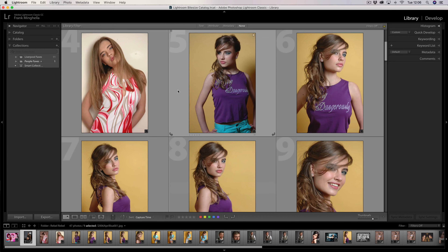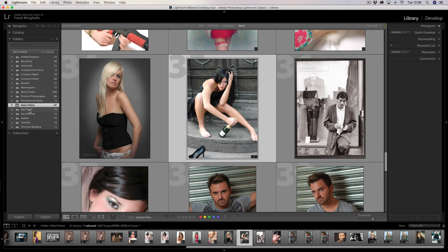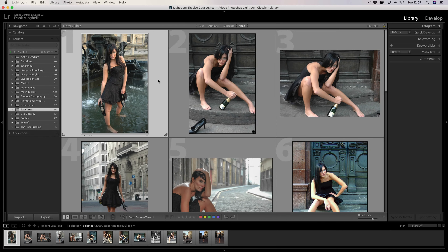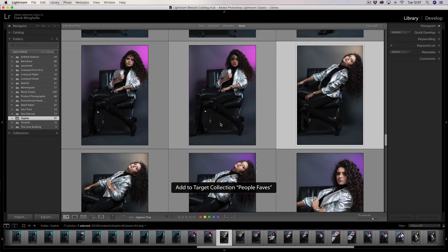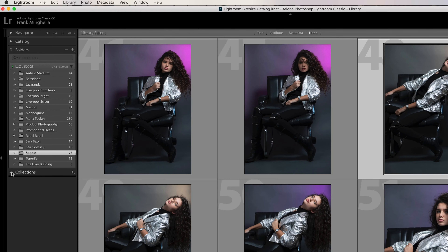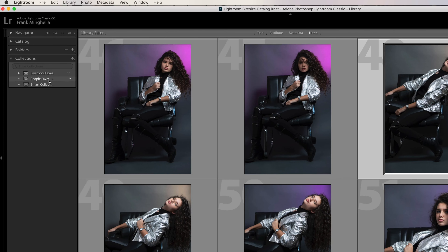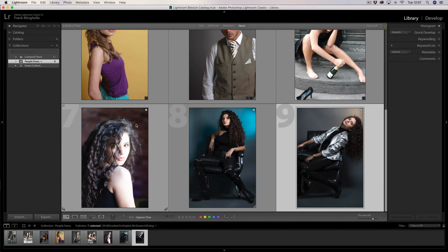Now I can just move through selecting shots by simply hitting the letter B, and that will go into the target collection 'People Faves'. I'll randomly select a few shots — you would take your time to do this properly. Jumping back to the folders, I can go to the 'Sarah' folder and select some shots from there as well, pressing B to add them. Then I'll nip to the 'Sophie' folder and select a couple of those shots too. They're all now in the 'People Faves' collection.